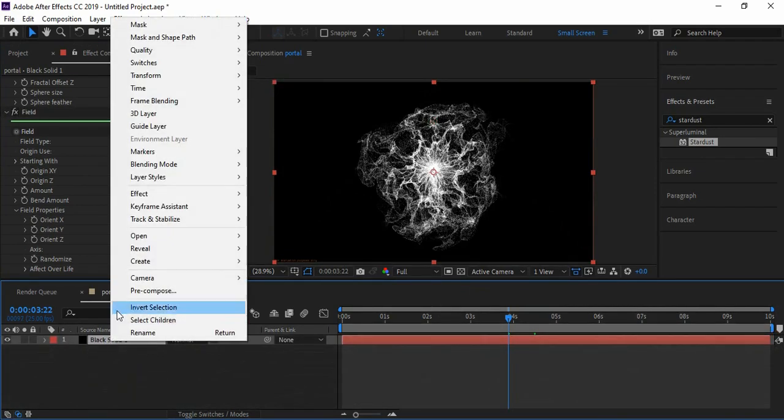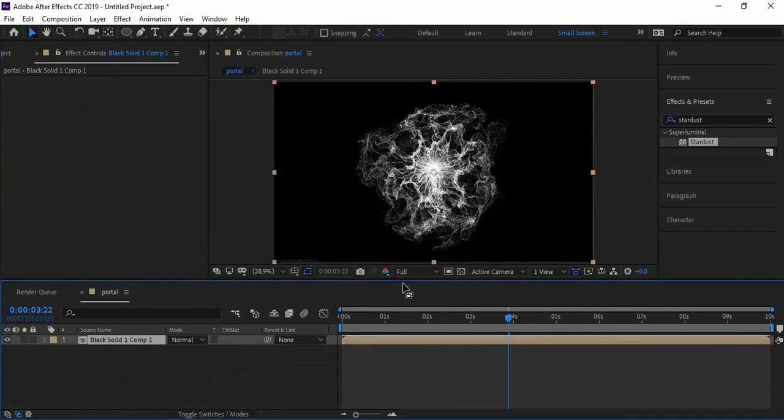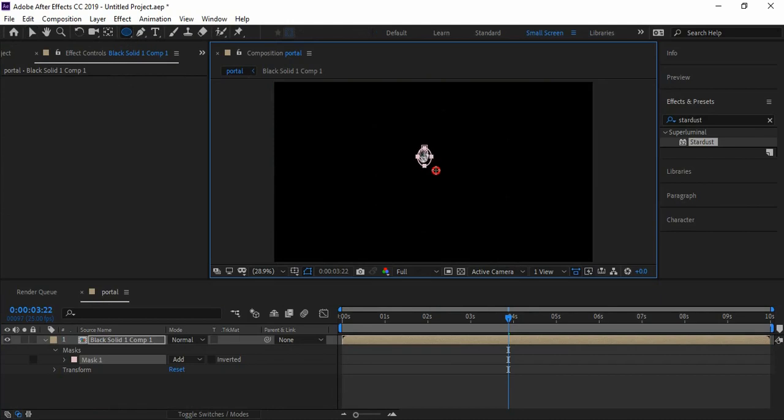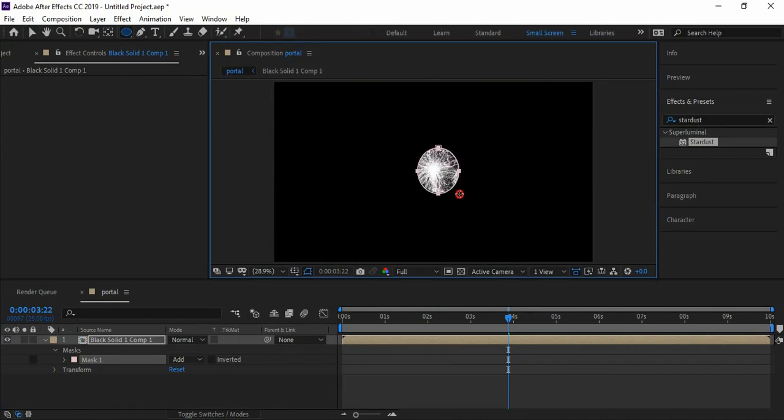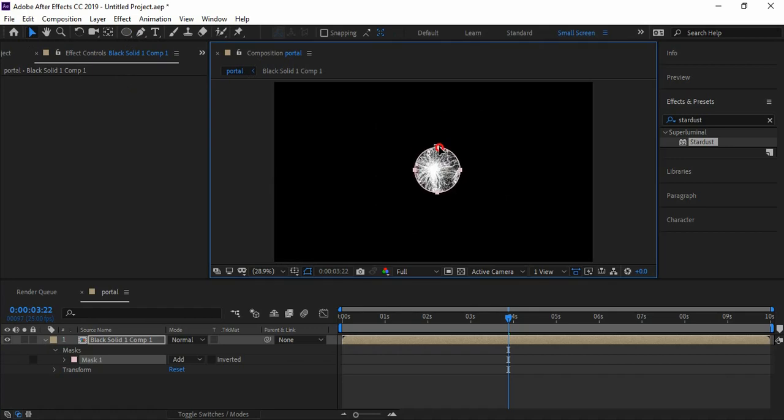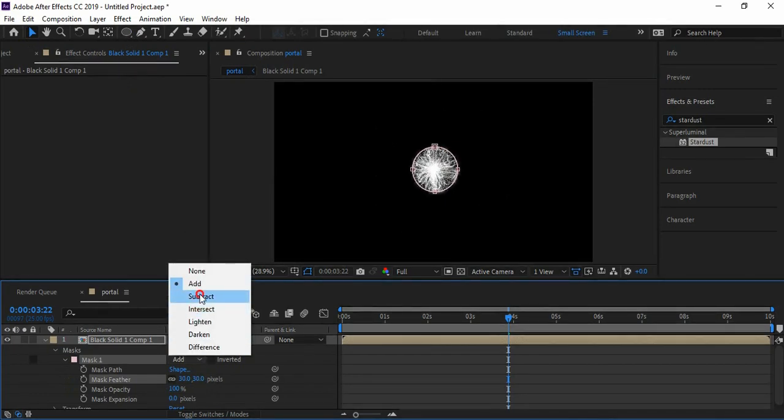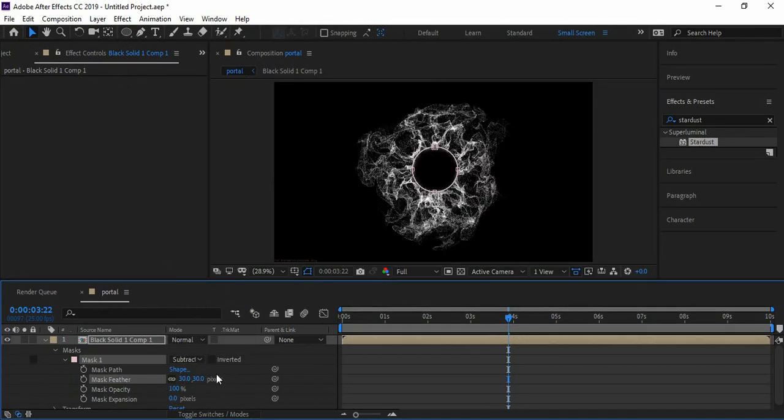Pre-compose the solid layer, move all attributes, and hit OK. Select the circular mask tool and draw a mask in the center. Open the mask properties and increase the feather amount. Also change the blending mode to Subtract.